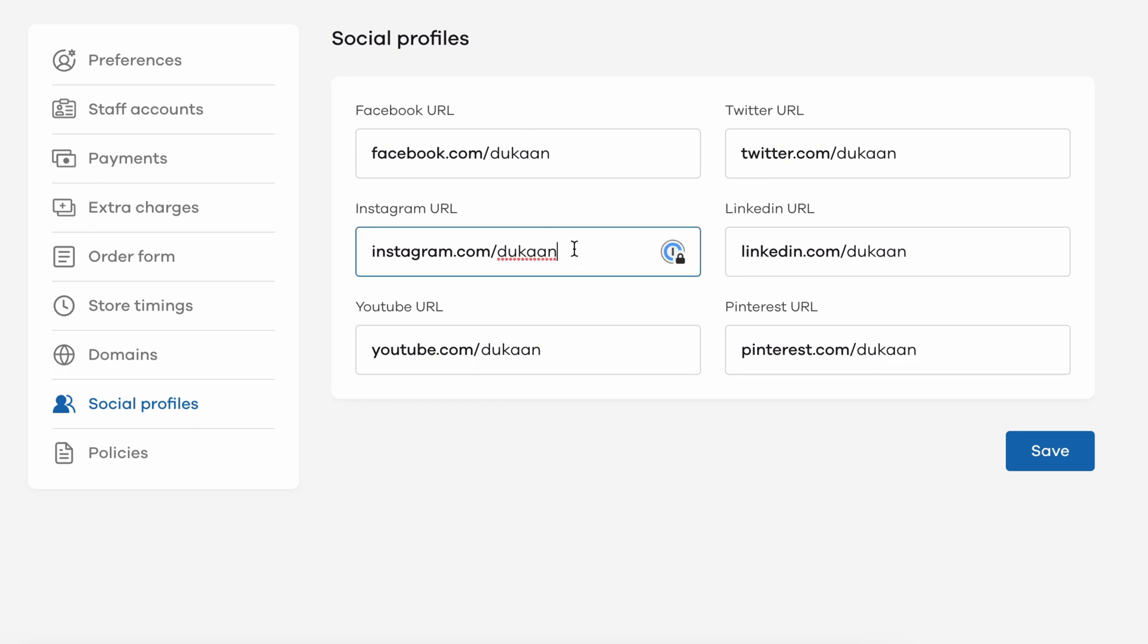For example, if your Instagram username is Dukaan, only add 'dukaan' because instagram.com is already added by default.